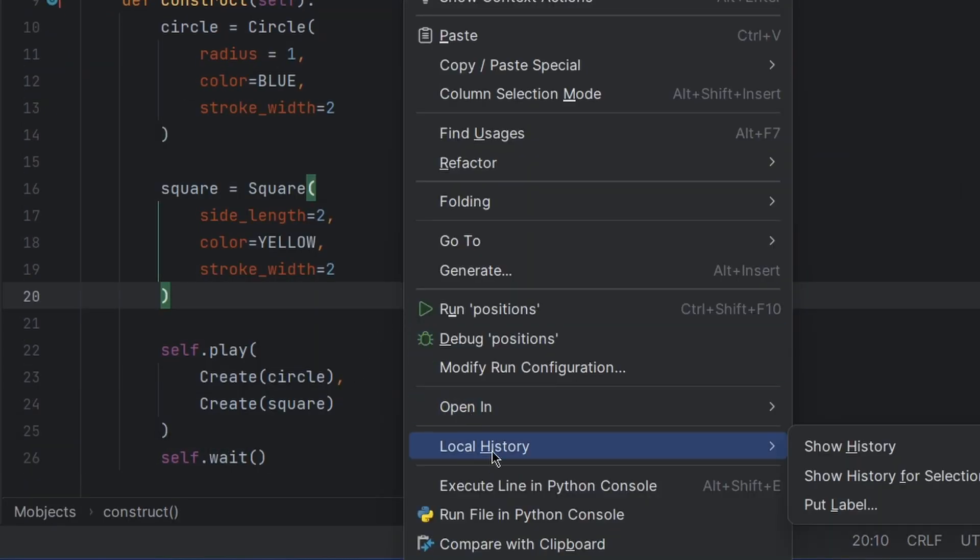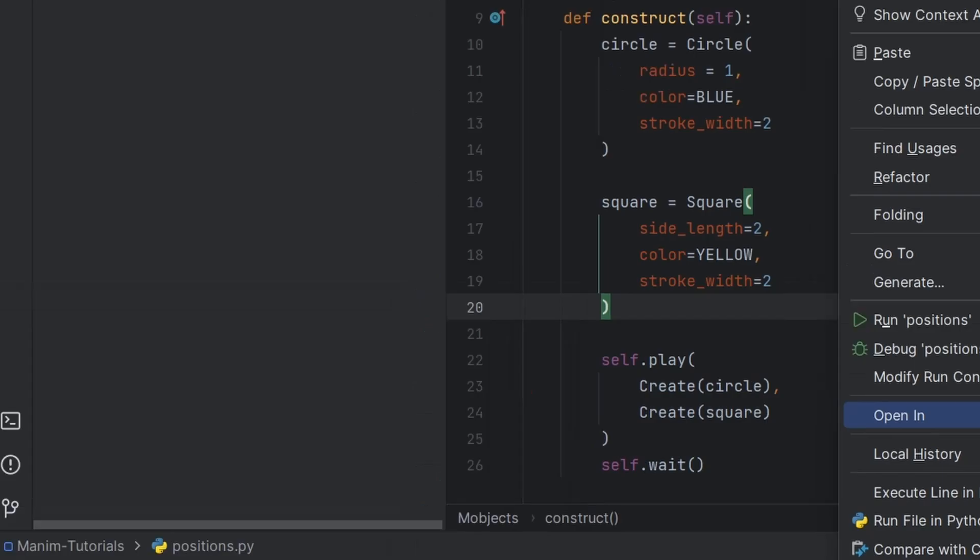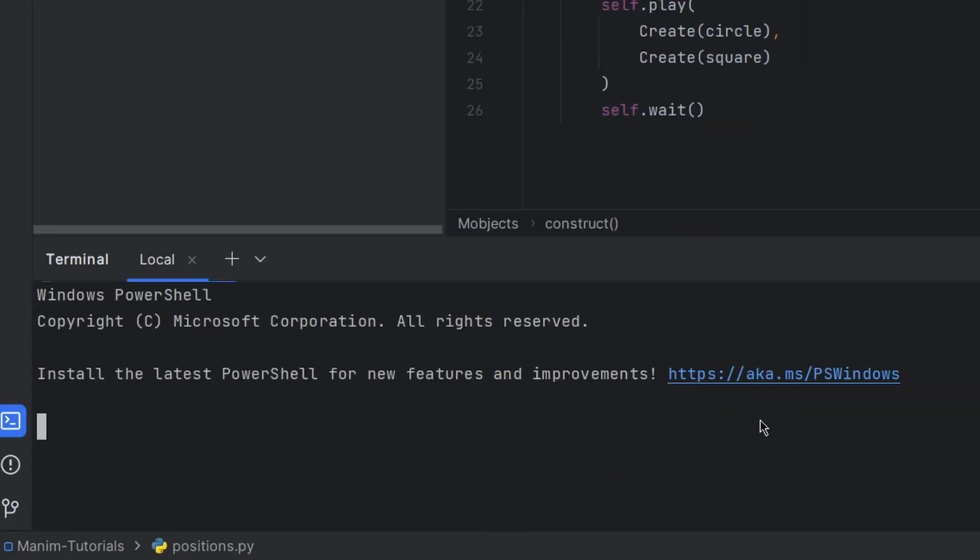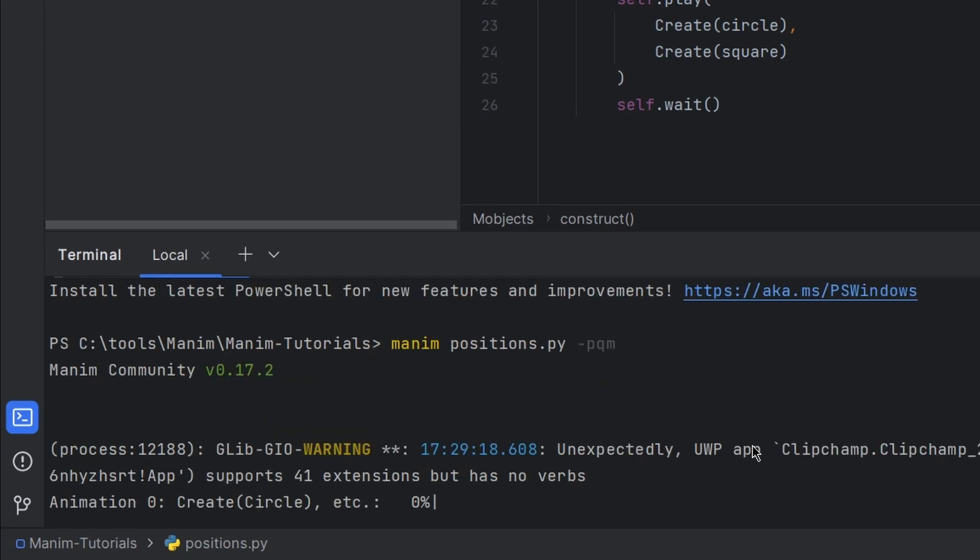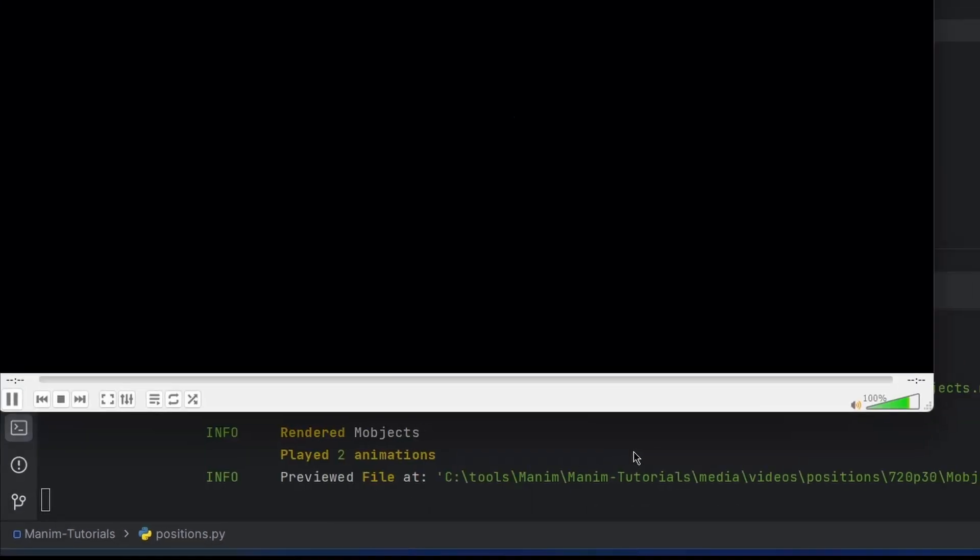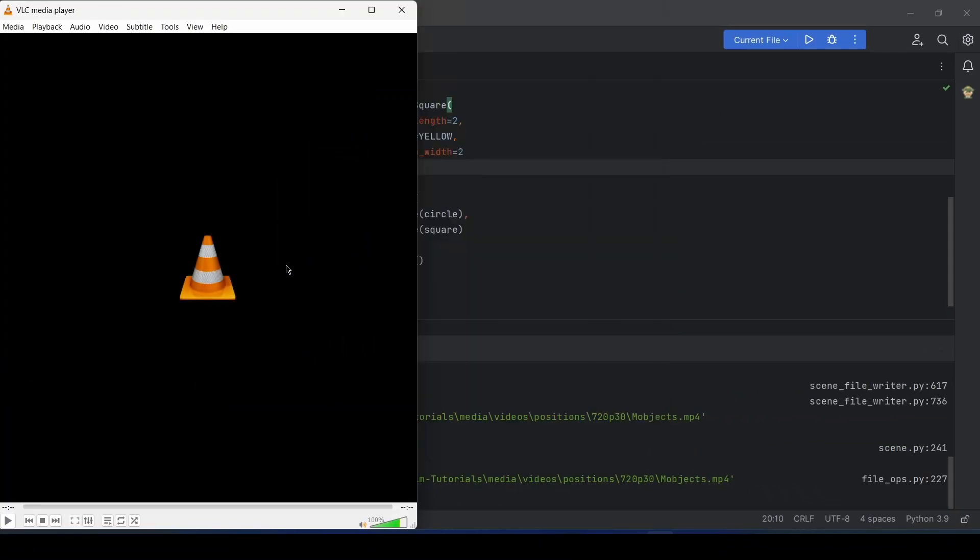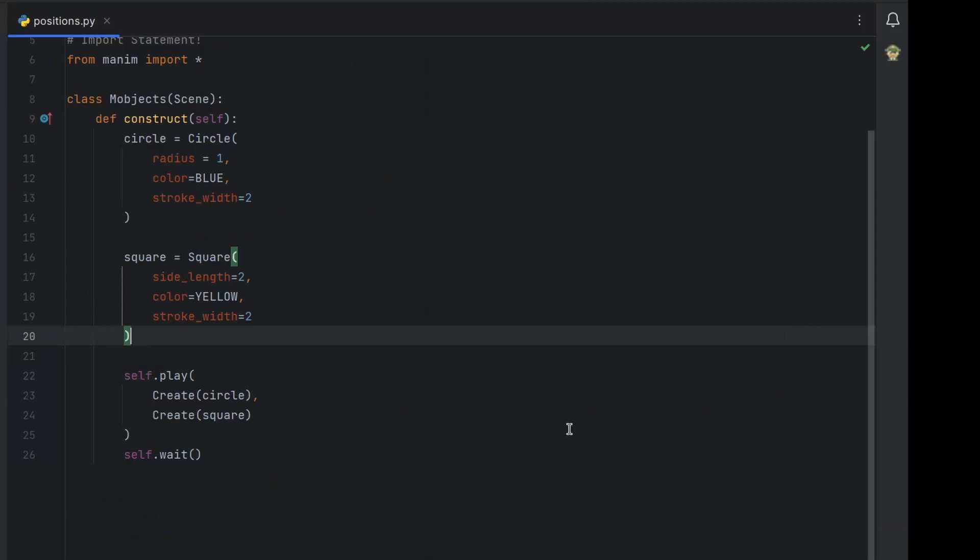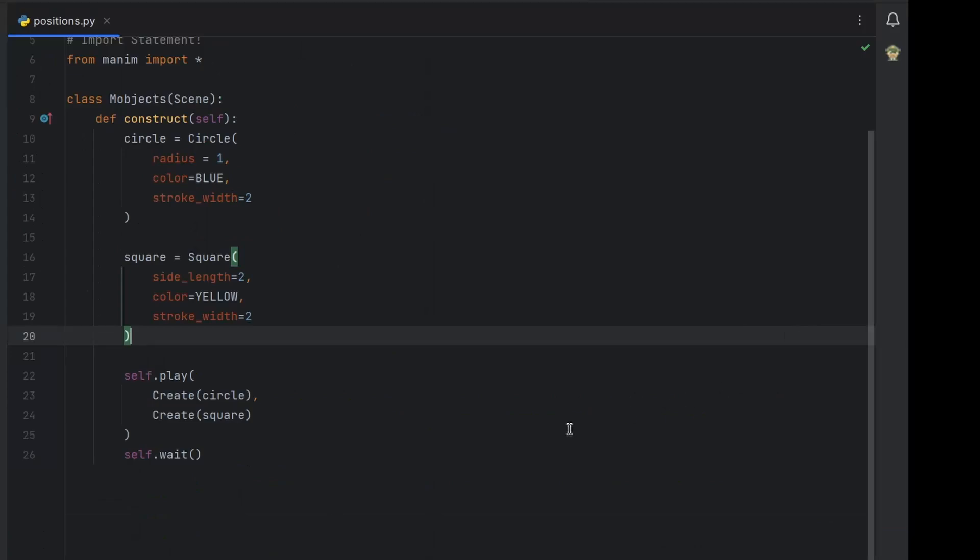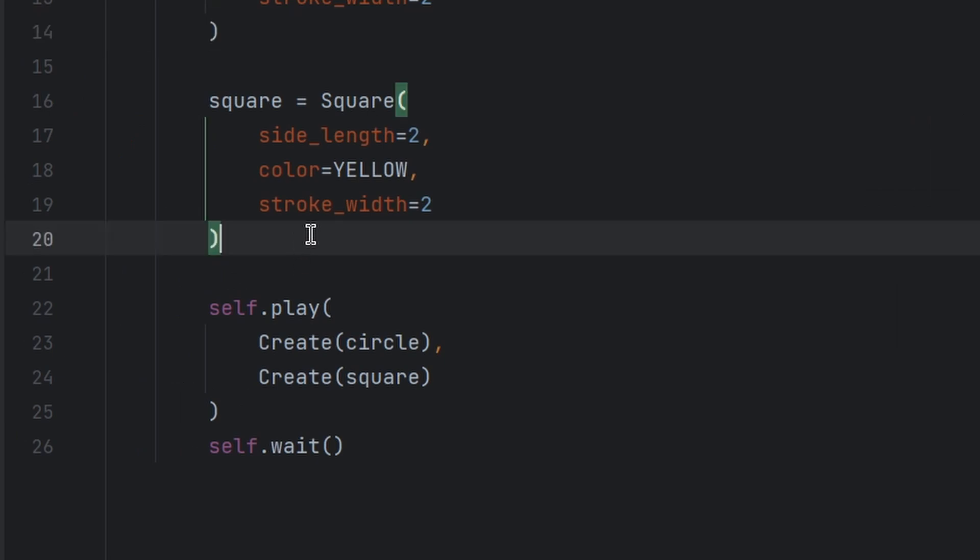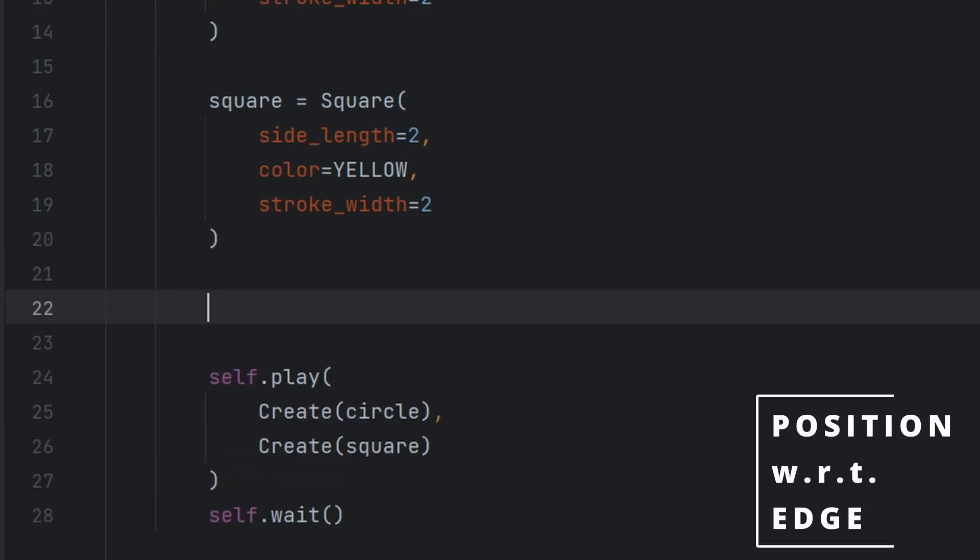Now let us see how it runs. Open a terminal and now let us write Manim positions.py dash pqm. See they are overlapping each other, we want to position them in different location.